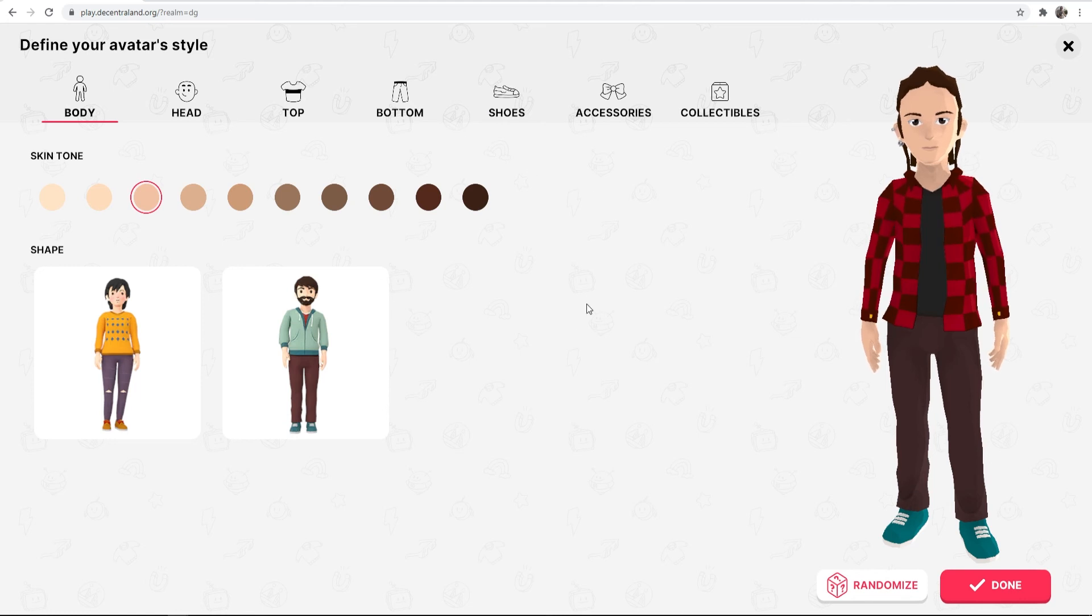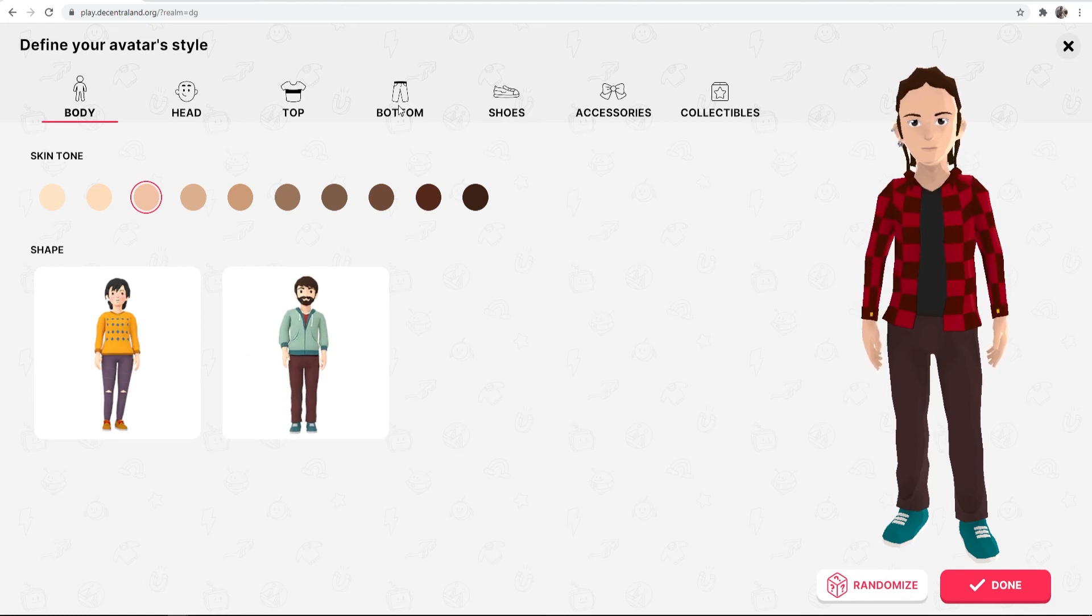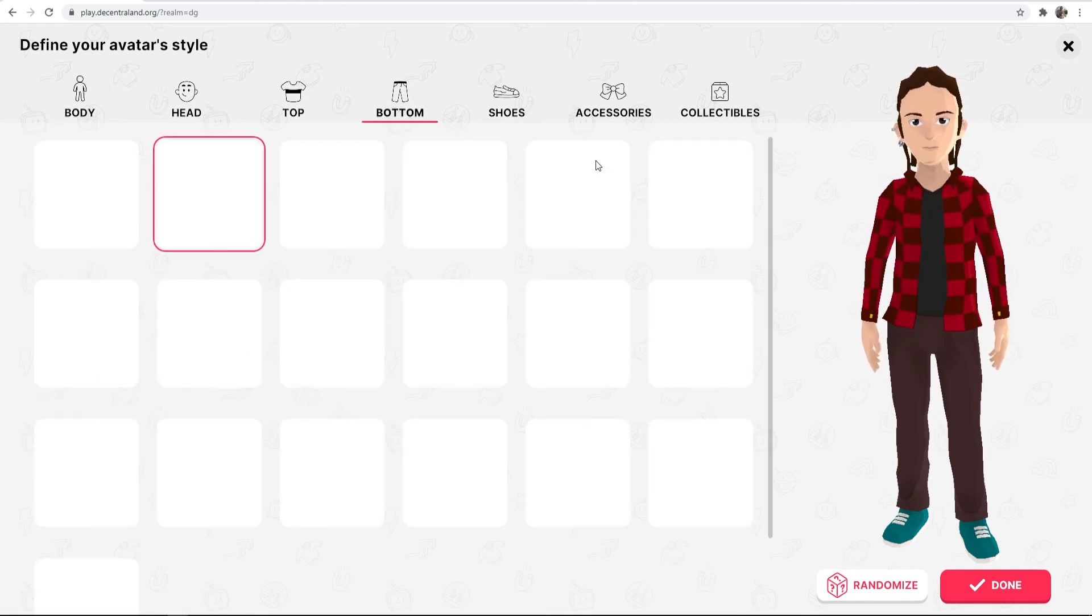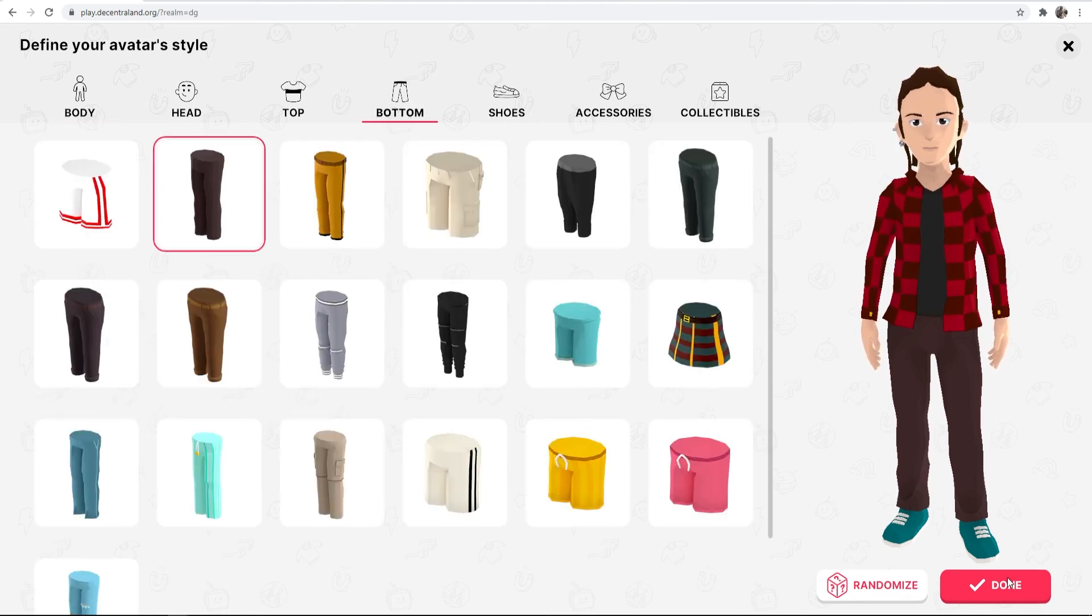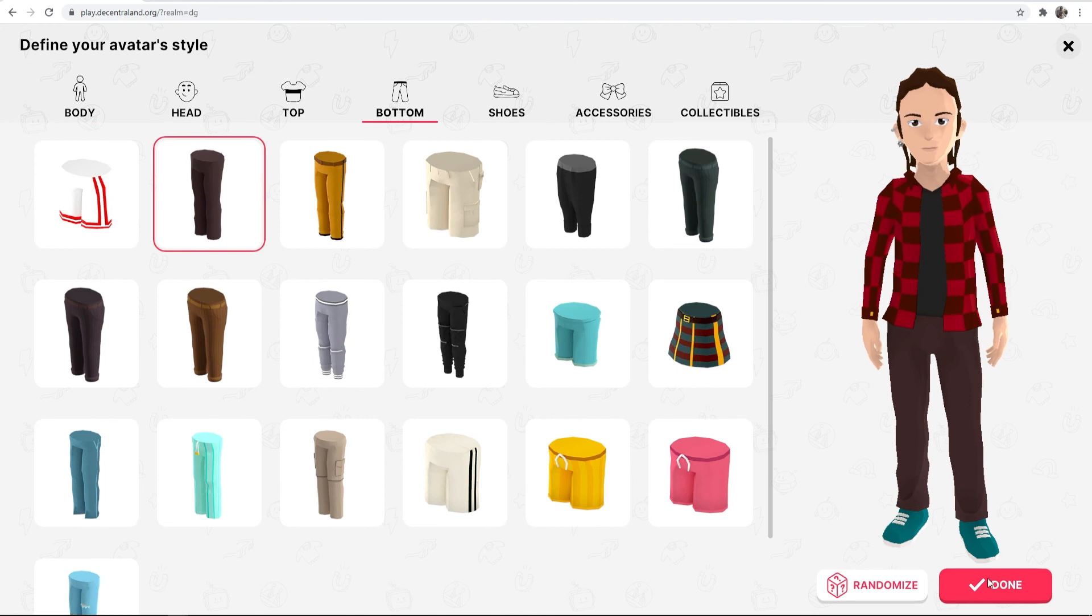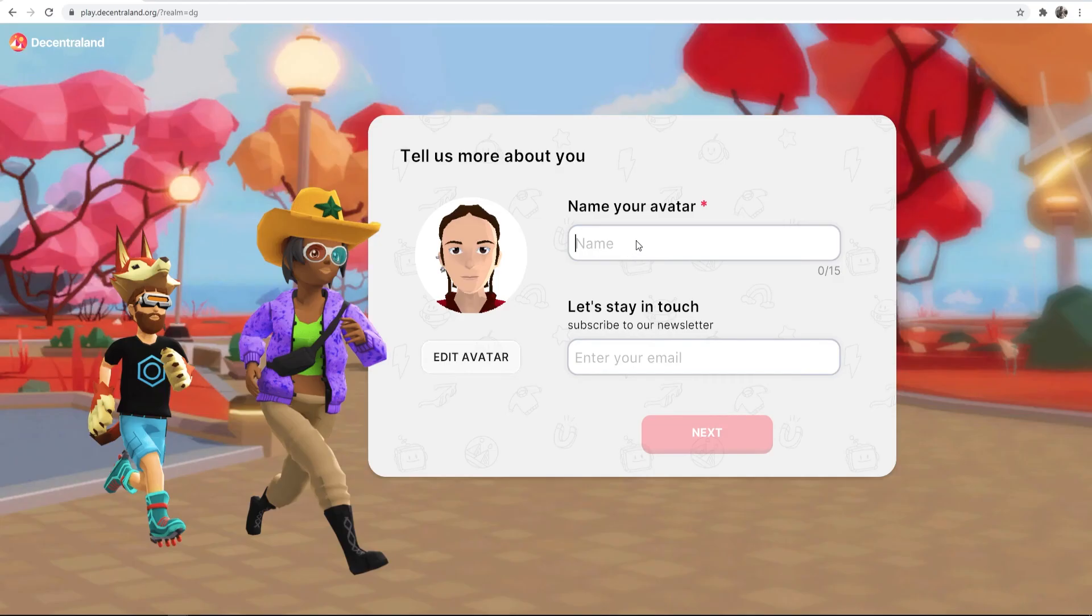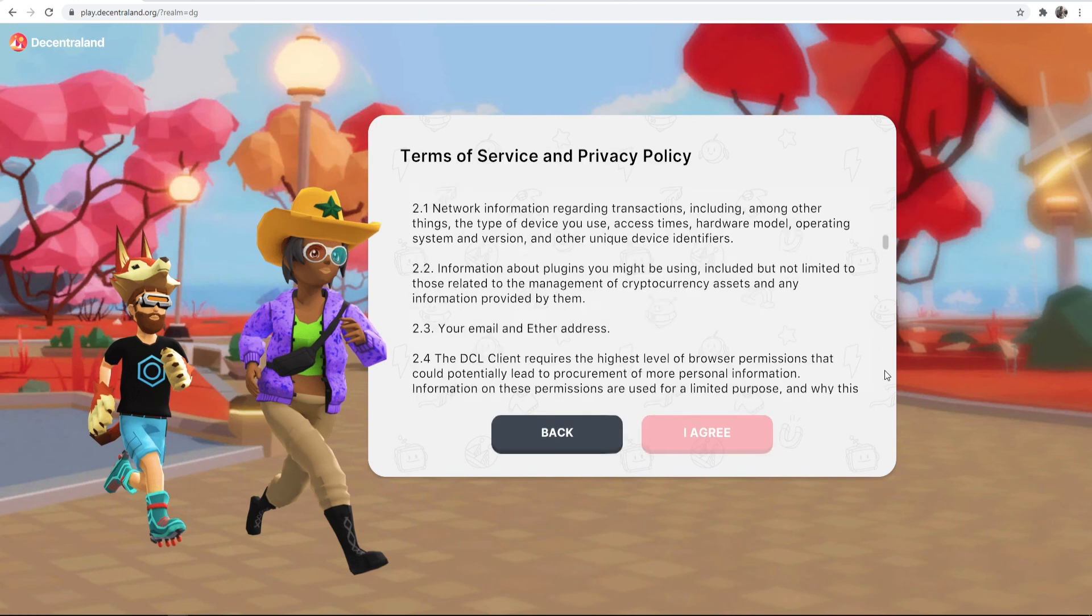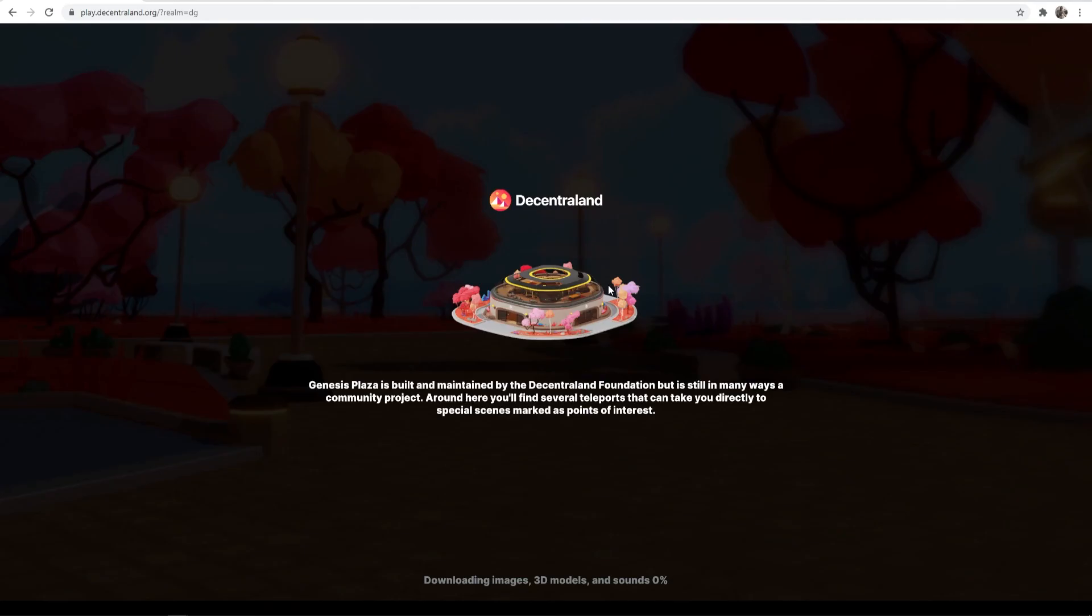So now here we are in Decentraland, we can customize our character which I'm not going to get into. Once you're happy go ahead and click on done. Give your character a name and then click on next. Agree to the privacy policy and it's now going to load you into Decentraland.